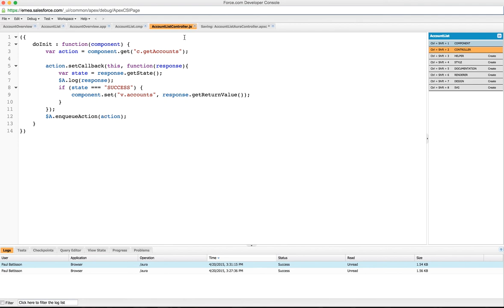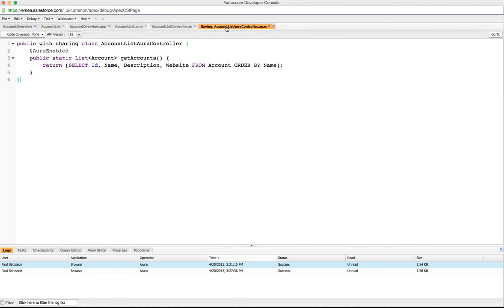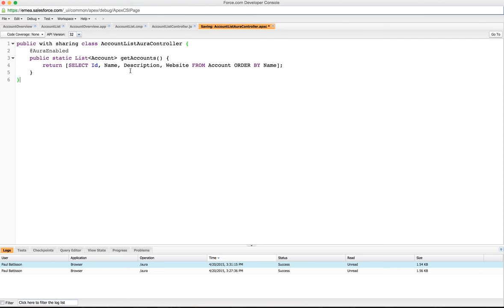So let's have a look at the get accounts method we were just discussing. On this account list controller here we have just a normal class definition, but in the method definition we mark it as Aura enabled and it's static, and we're returning a list of accounts. There's our method and we just return a straight list.